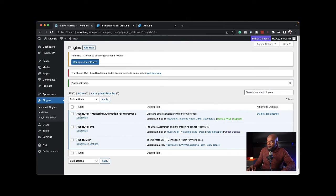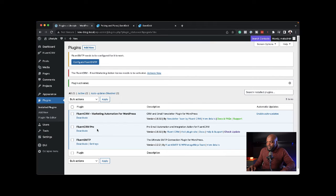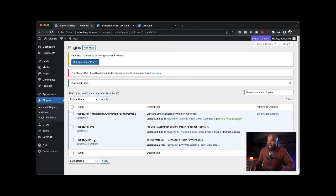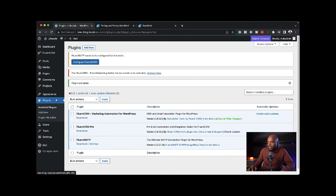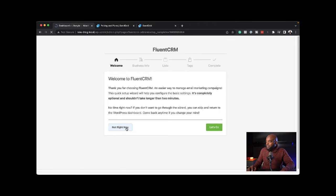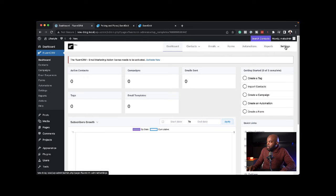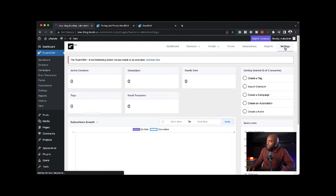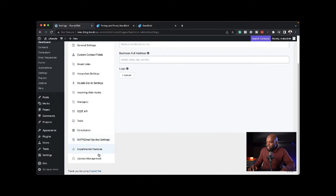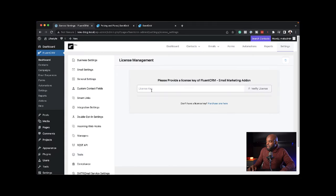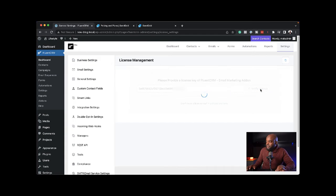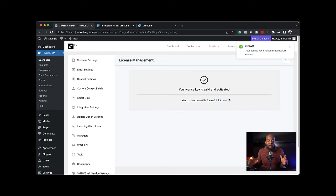Now let me click install now and activate the plugin. Here you can see we have FluentCRM, which was the free one, then FluentCRM Pro and Fluent SMTP. The next step is to add my license key. I'm going to come to FluentCRM, go to settings, then look for my license key which is right here at the bottom. Paste my license key and verify license. My license is now activated.